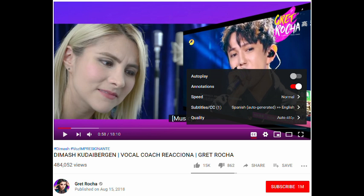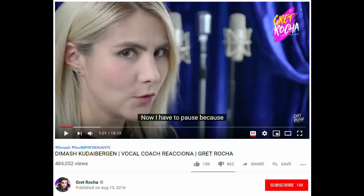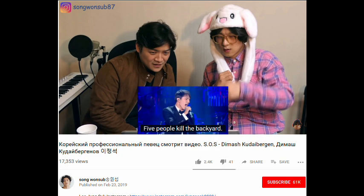YouTube now shows that you have selected the auto-generated Spanish captions to be auto-translated into English. Play the video, and the settings menu goes away, and you have the captions courtesy of those clever engineers from YouTube. Well, sometimes, maybe, not so clever.